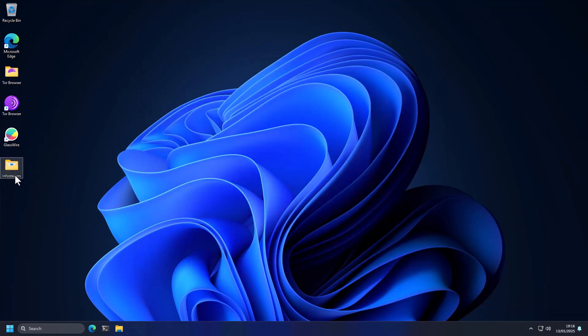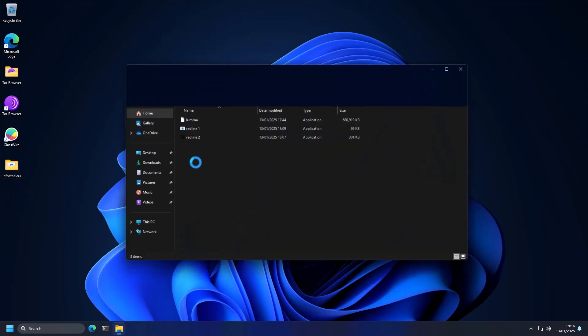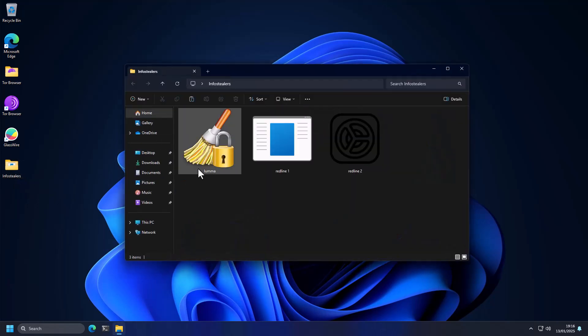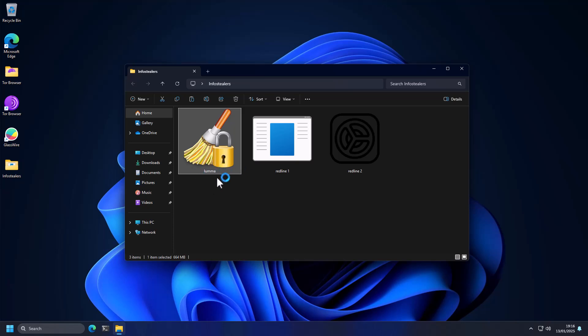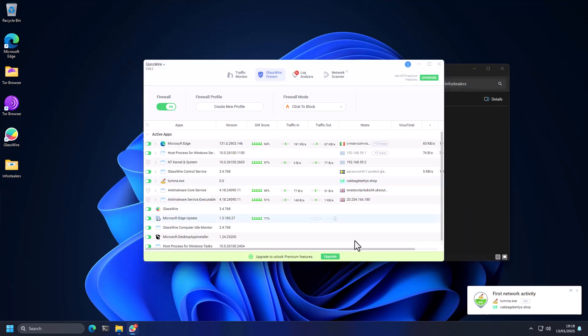So we're just going to copy over the info stealers again, and we'll open this folder. And we're going to start off with Luma Stealer first this time, because remember, this one didn't even run on the other system. It just terminated after a few seconds. Now let's see what happens here.